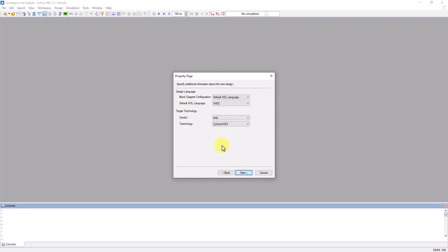On this property page, you don't need to worry about it for now, but if you want, you can change your design's default language as well as the target technology. I'll leave this alone and click Next.